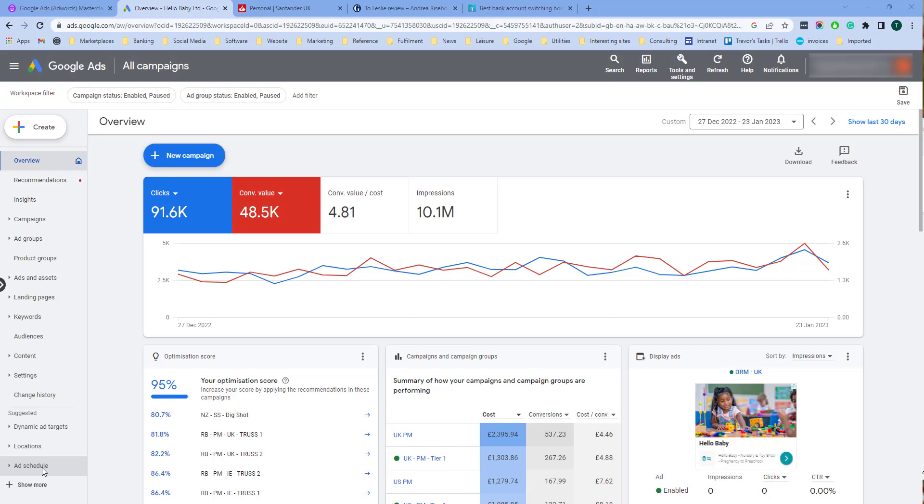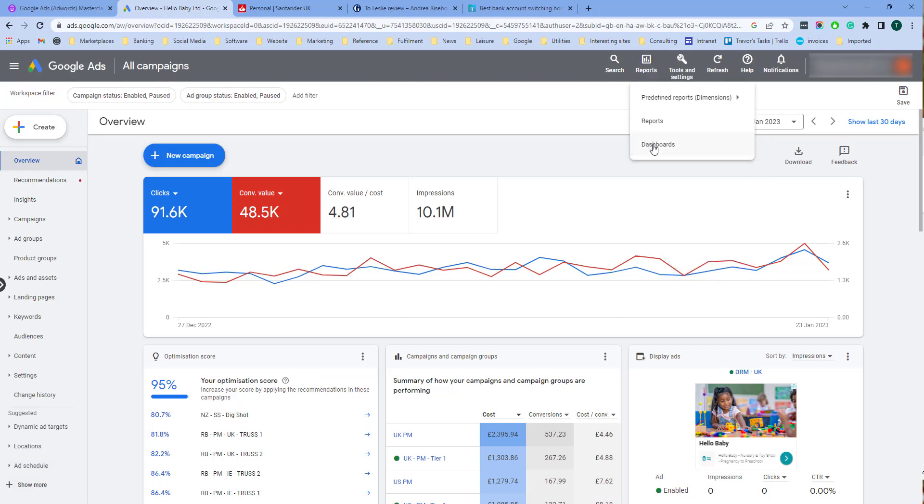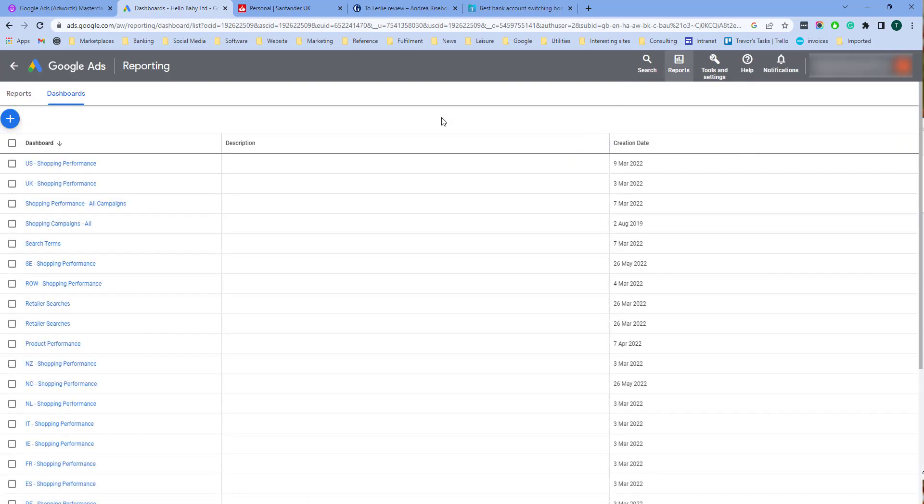Dashboards in Google Ads enable you to quickly gather your most important data to identify problems and spot business opportunities. Dashboards allow you to view consolidated performance metrics from across your Google account. You can access dashboards from reports and then dashboards.